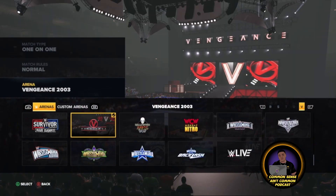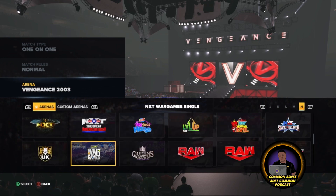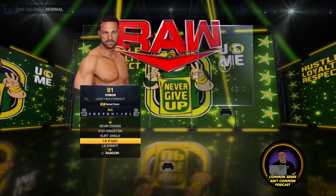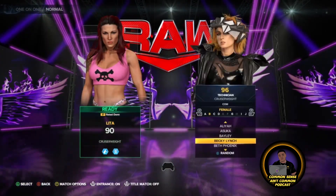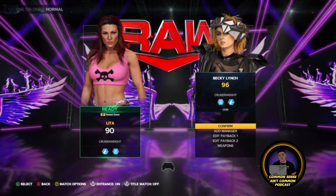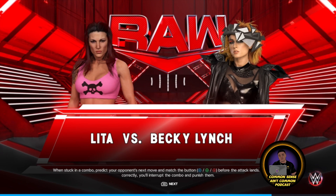I'm just going to do a little match to test it out and show you all. That was it — I am the host of the Common Sense and Common Podcast, Dame Don. If you enjoyed this video and want more videos like this, go ahead and hit that thumbs up button and subscribe. I will be streaming WWE 2K23 this year, finally. Go ahead and enjoy this entrance — this is Lita's Rated R entrance.